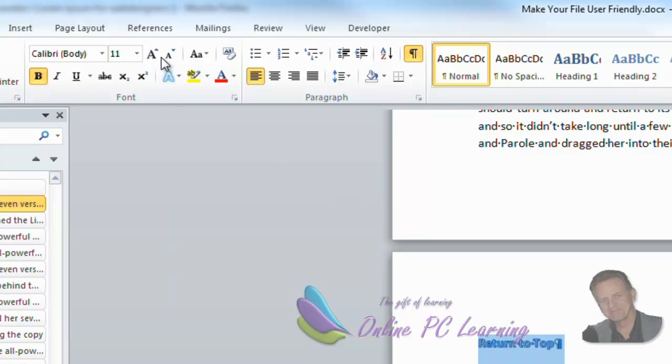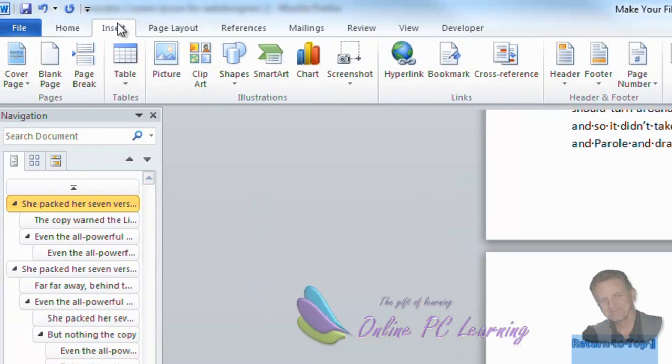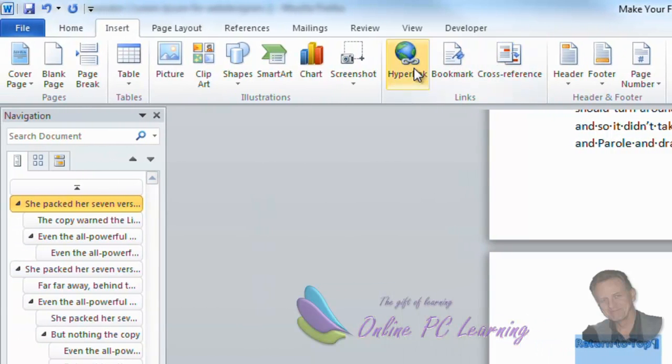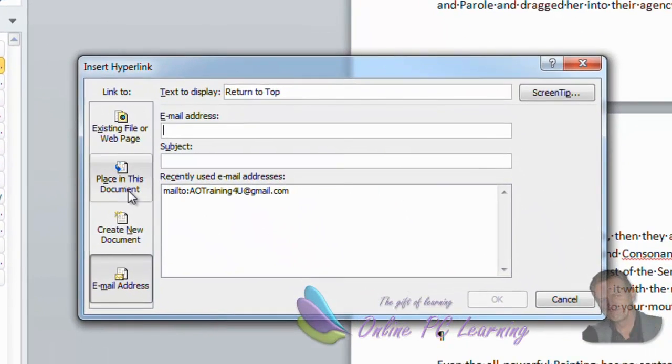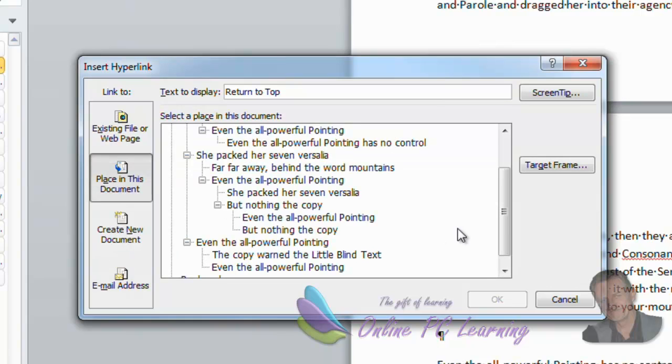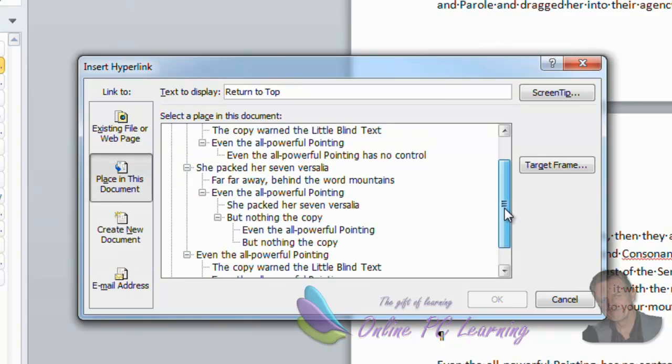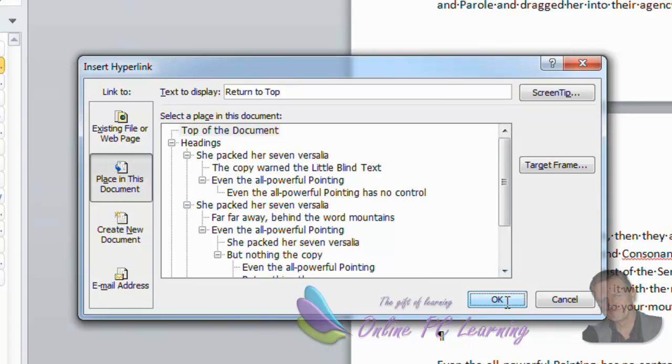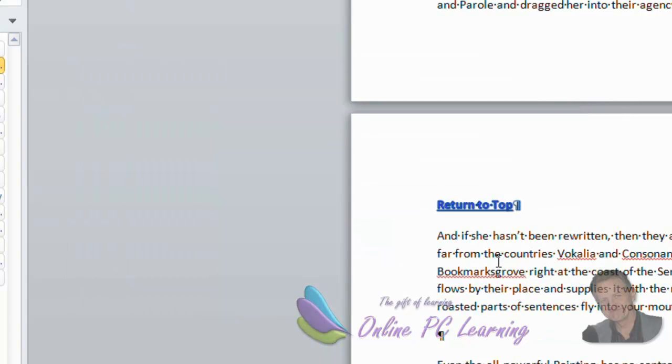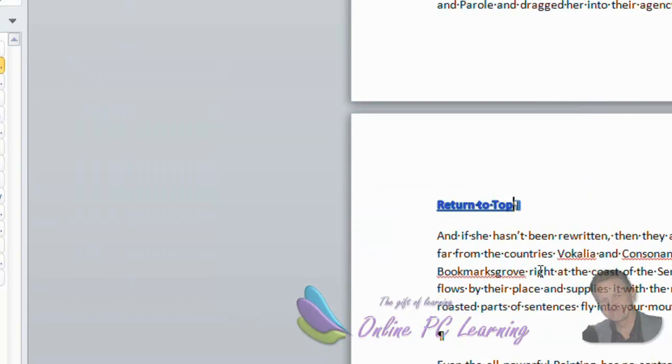With it highlighted, go insert, hyperlink, and then choose place in this document, and go top of document. OK. Now we've set this as a hyperlink to the top of our document.